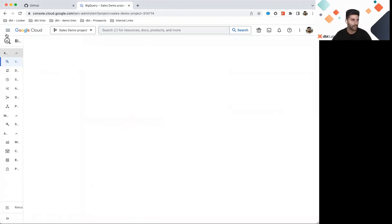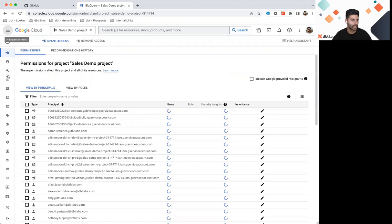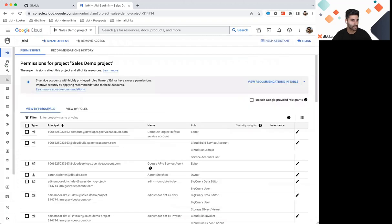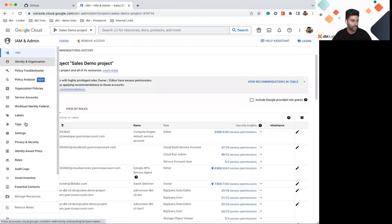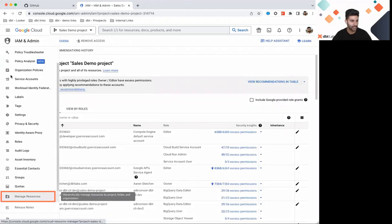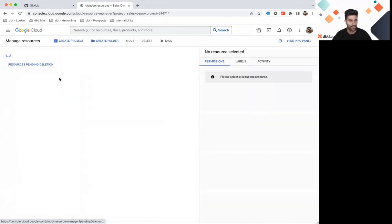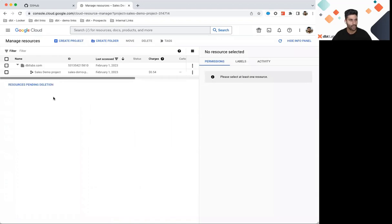From here, we can scroll down and select Manage Resources. And we'll see that same sales demo project that we had access to earlier.